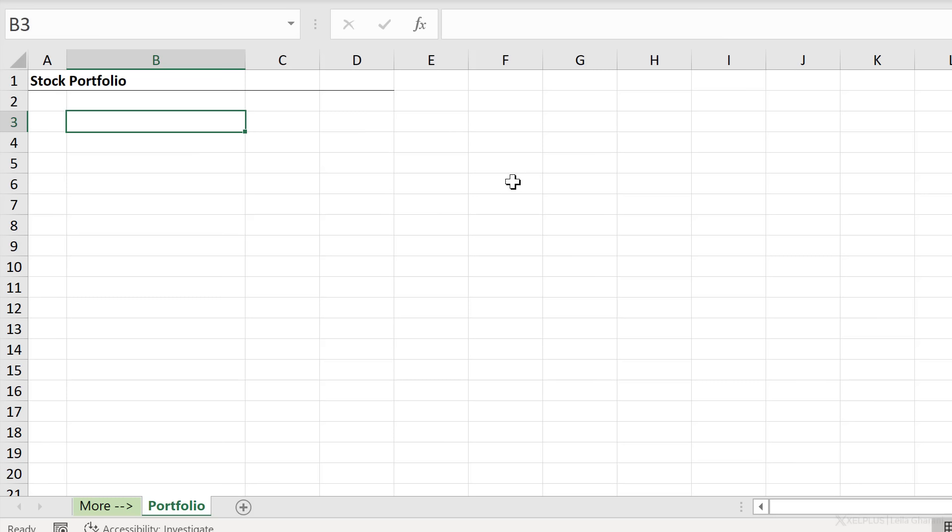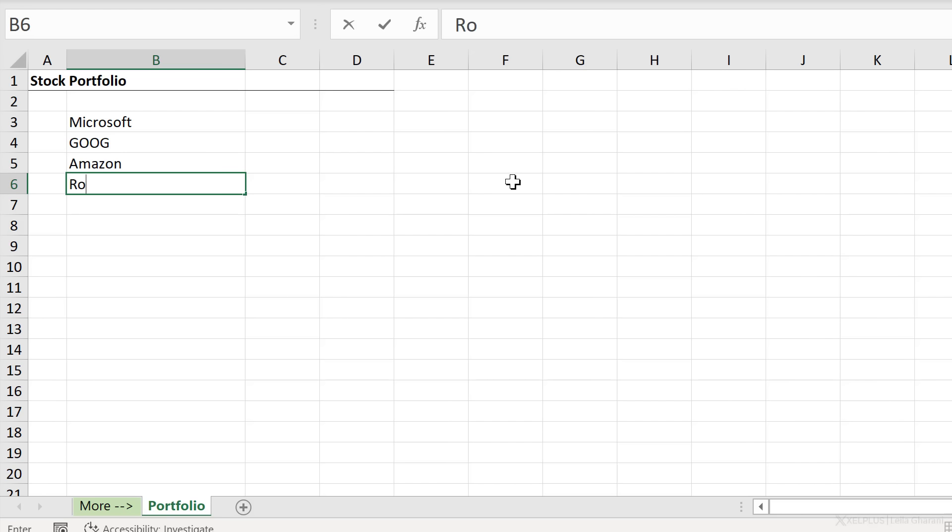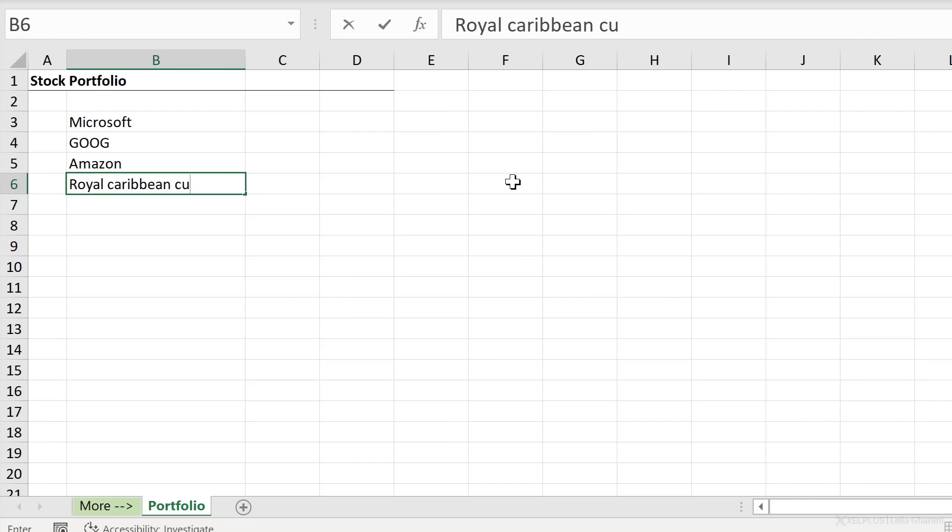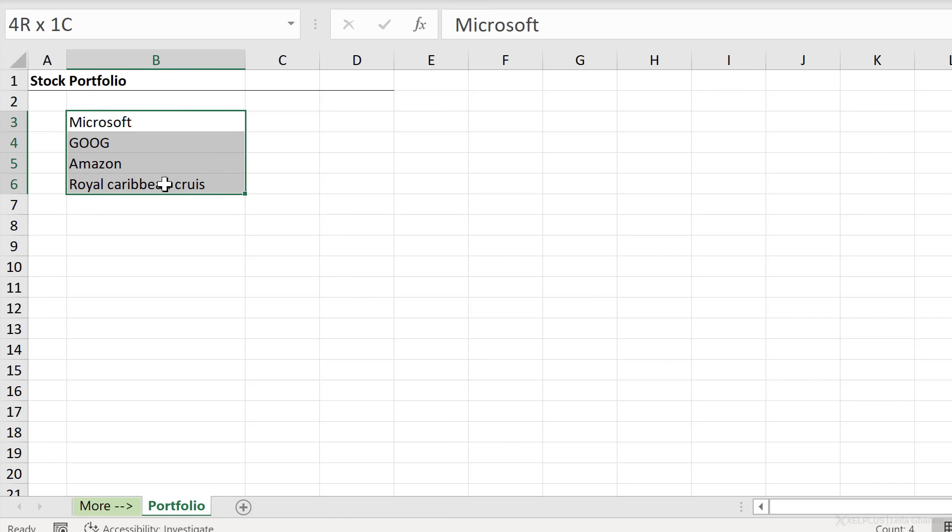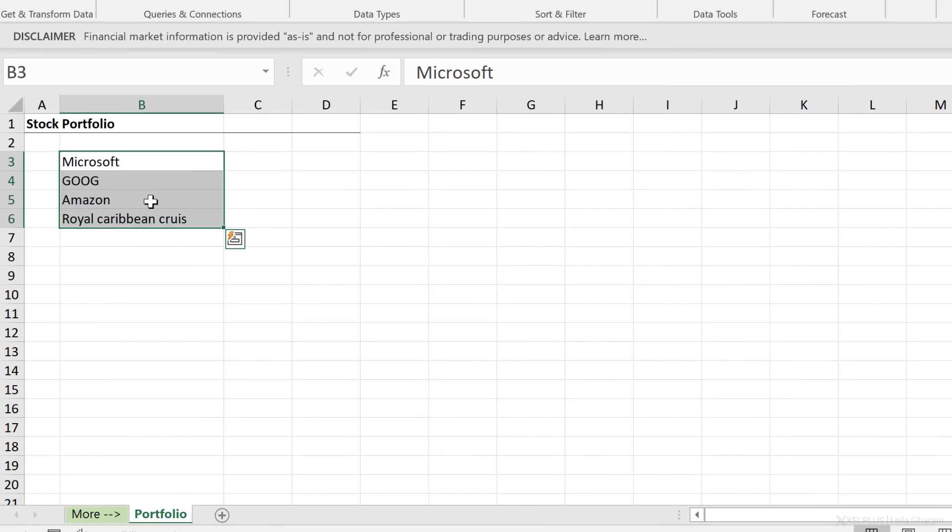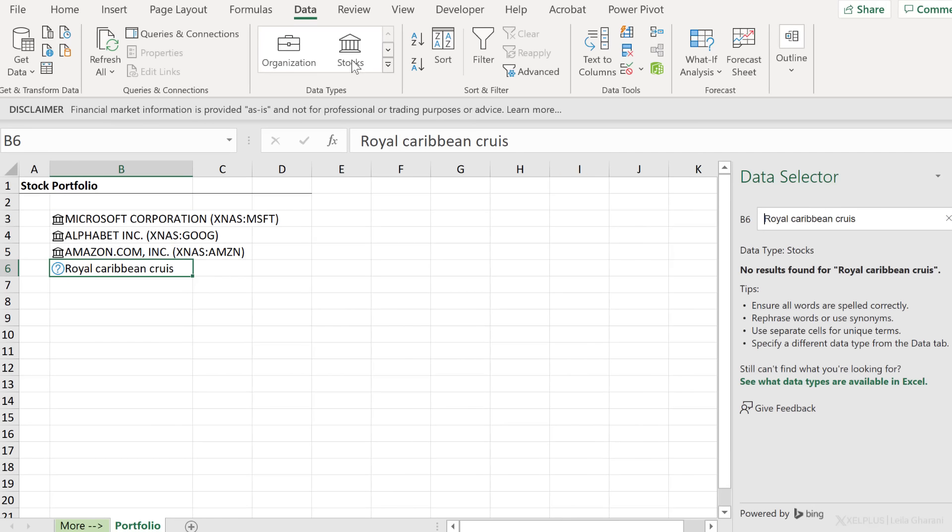Let's assume I have Microsoft. This time I'm just going to type it in like this, Microsoft, then Google. I know the ticker symbol should be Google, Amazon, and let's add the Royal Caribbean cruise. Let's say typed it in like this. Now, I want these to turn into data types. I'm going to highlight this and click on stocks.